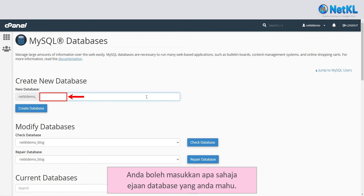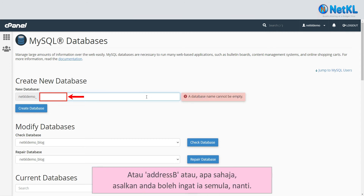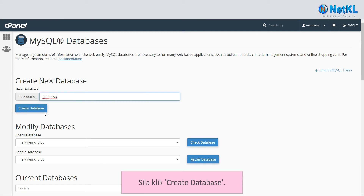You can use any database name you want — for example, ABC, AddressBee, or anything, as long as you remember it. In this example, we'll use AddressBee throughout this demo. Now, click Create Database.